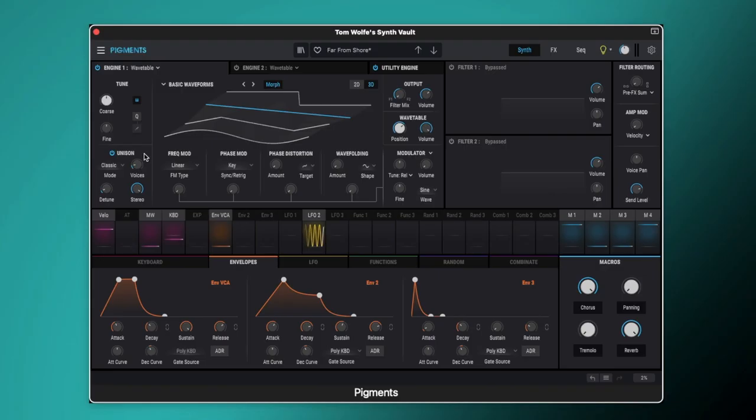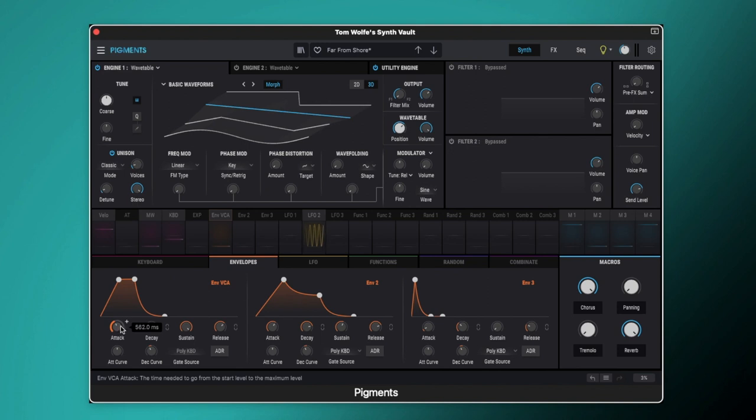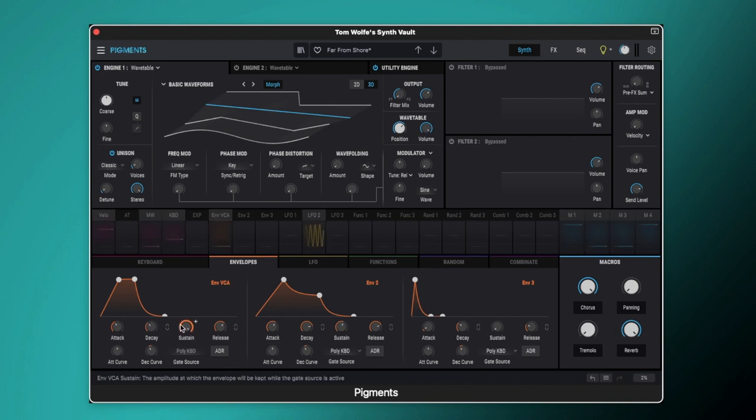So that gives us a nice bright sawtooth wave and you can hear we've already got some envelope shaping going on as well. So we've got the attack on the VCA set to 562 milliseconds so quite a quick attack there. We've got the sustain all the way up and then we've got the release set to 3.83 seconds, giving us quite a long release.